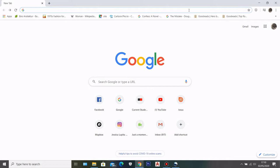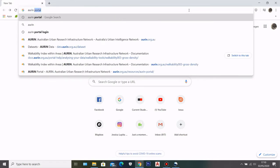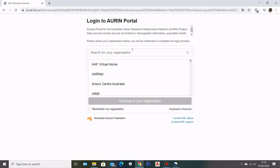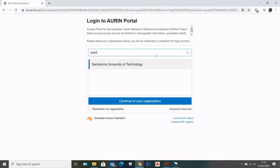Let's jump right into it. The first step is to open Google Chrome or whatever internet browser you have and type in 'AURIN portal'. It will direct you to the AURIN portal page. Click on it, and then enter your organization — whether you're a student or employed somewhere.